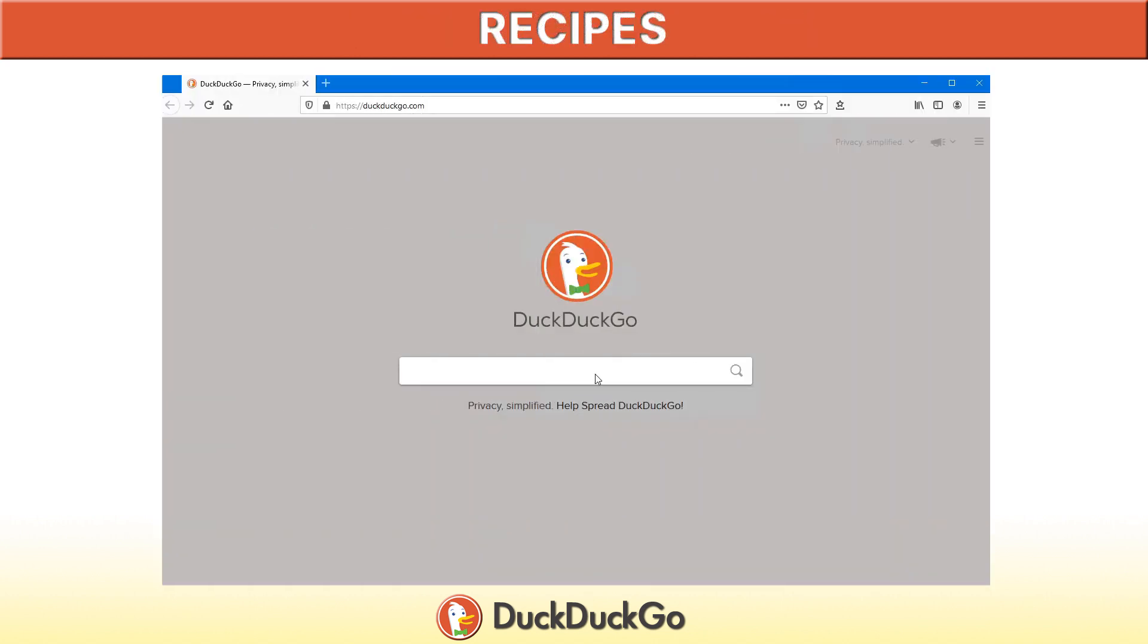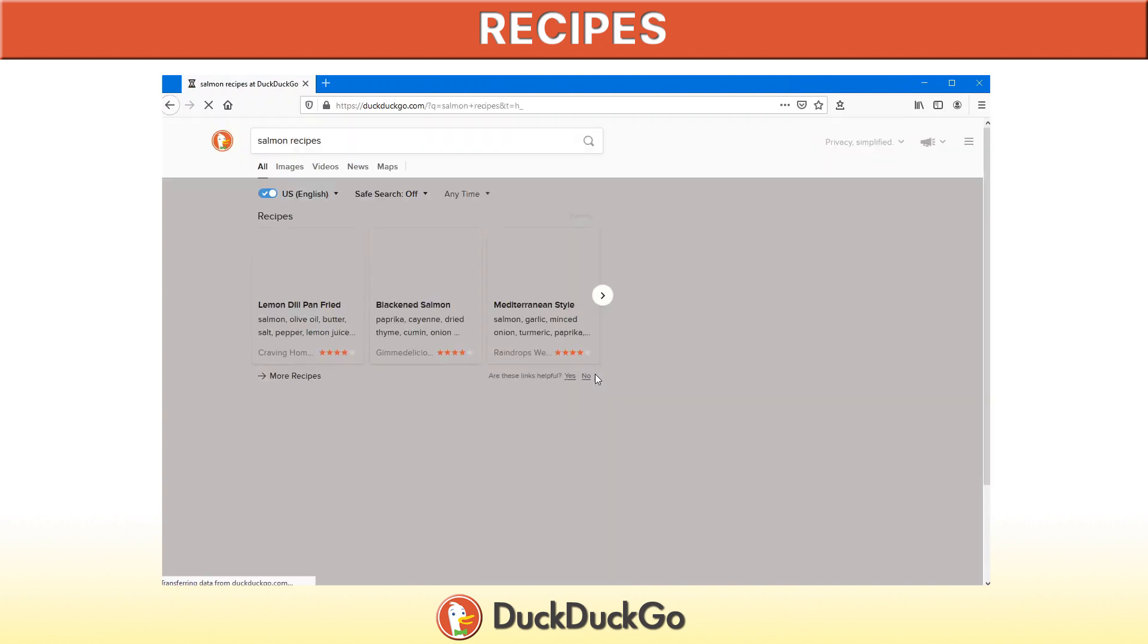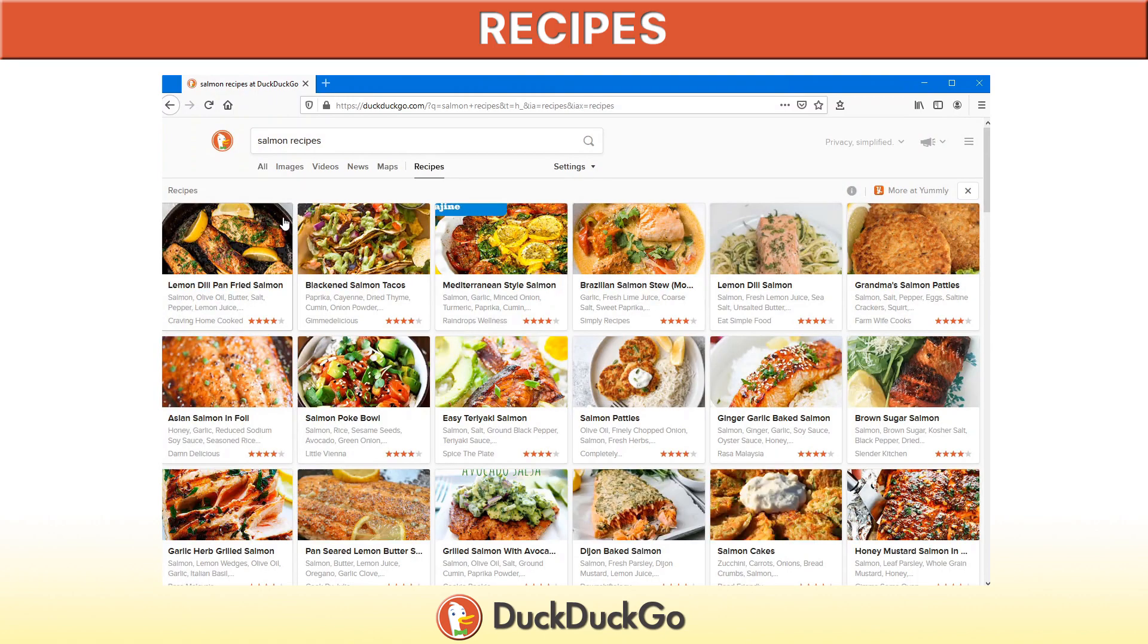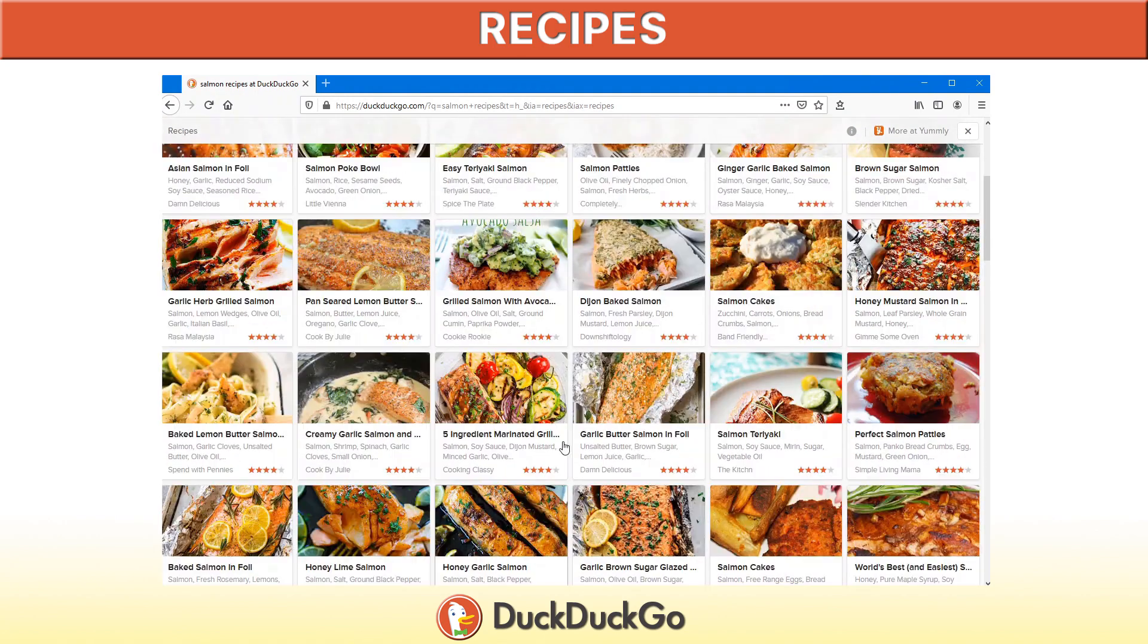DuckDuckGo even provides the opportunity to look for particular recipes. To say for example, we're in a pinch, we want to find some recipes for salmon. We just type salmon recipes, and then the very first hit up here where you see the word recipes, click on that, and there you have all your salmon recipes.